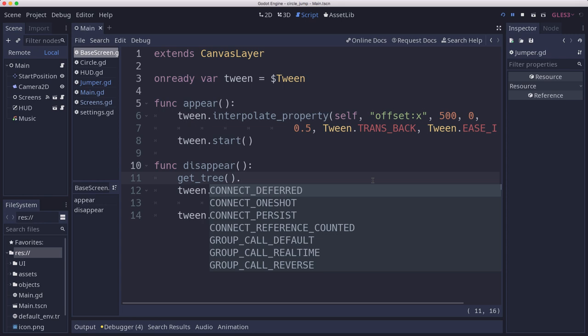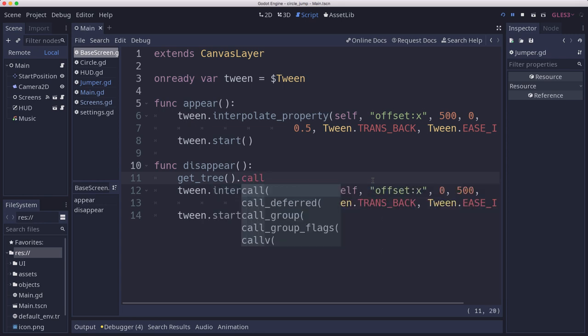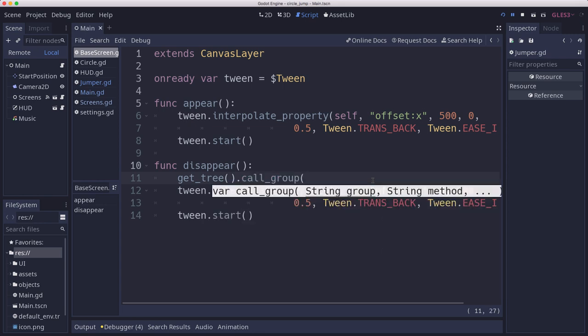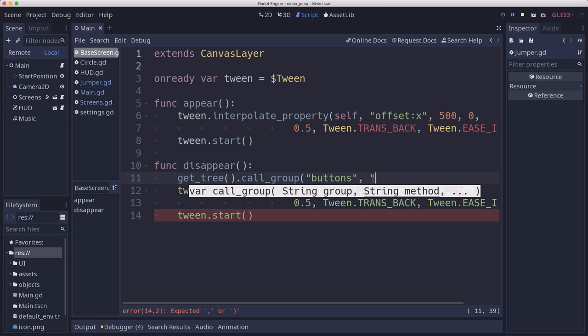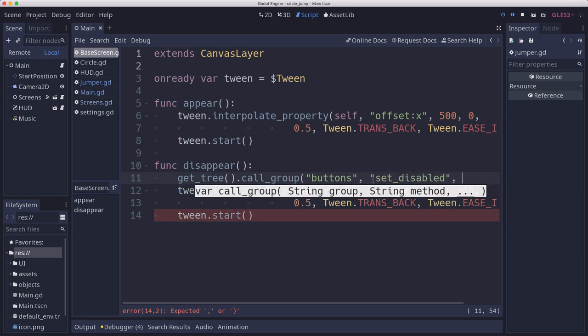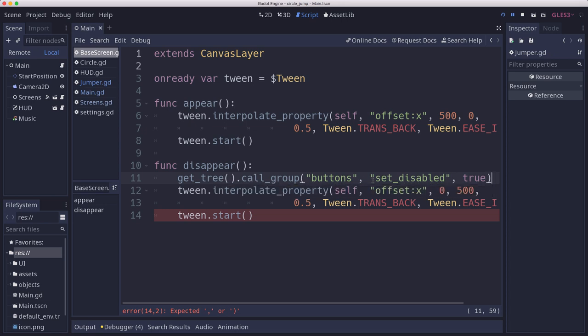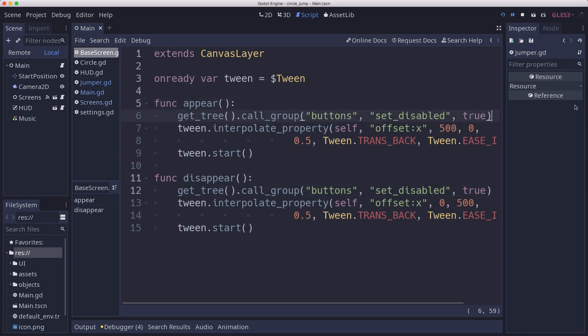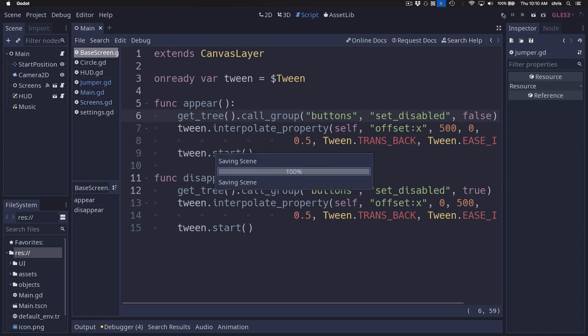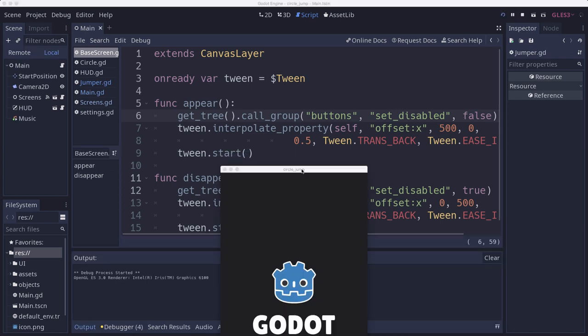We can just say call group to call the same function on every group, and the function we're gonna call on the buttons group is set disabled, and we're gonna set it to true. Then we want them to come back and be enabled again when they appear, so we'll set this to false on appear. That should prevent us from being able to...